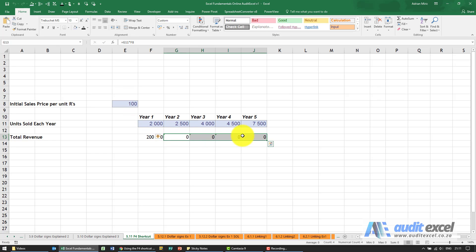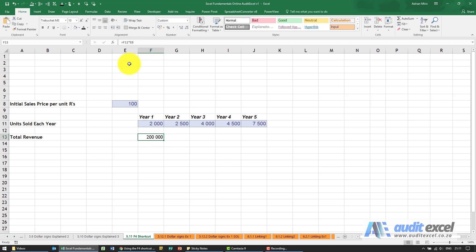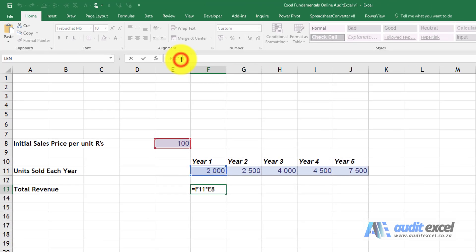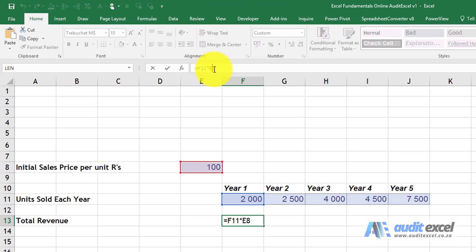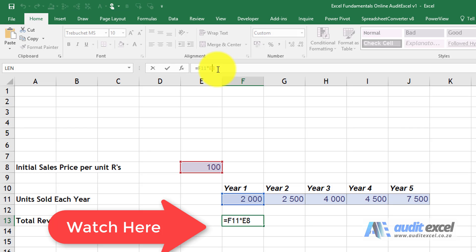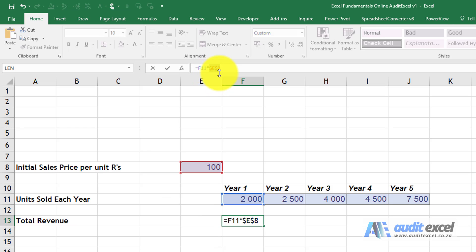Let's delete that. So I need to put dollar signs on E8 on this one here. You can go in and manually do the dollar signs, or what you can do is click in the reference like that, and if you click your F4 button once, you'll see dollar signs get put on the letter and the number.